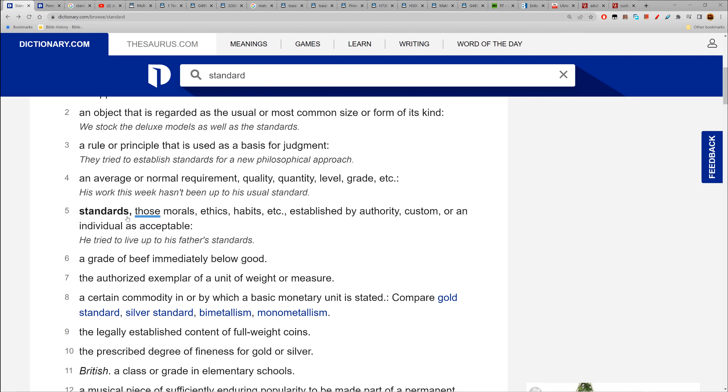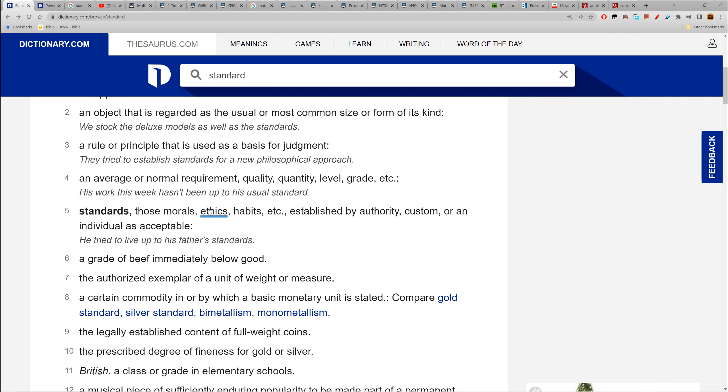Standards: those morals, ethics, habits - which is behavior - established by authority, custom, or an individual as acceptable. A man has a standard - what he finds acceptable: morals, ethics, and habits. It's elementary. What the man wants.